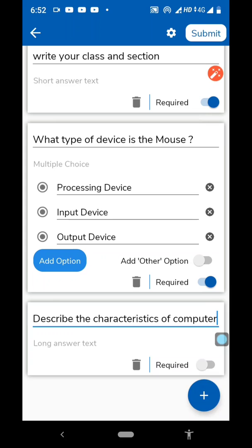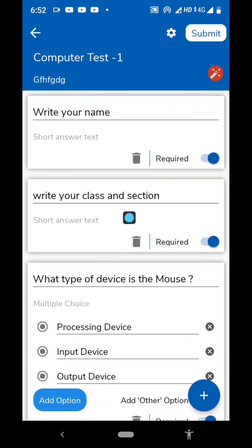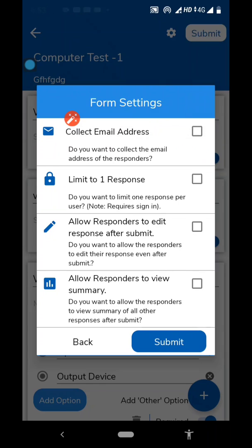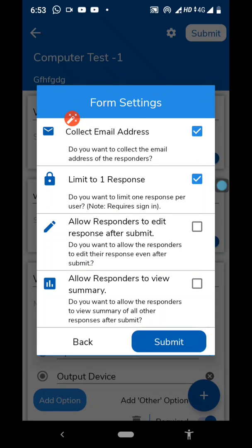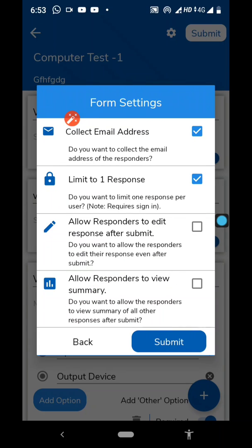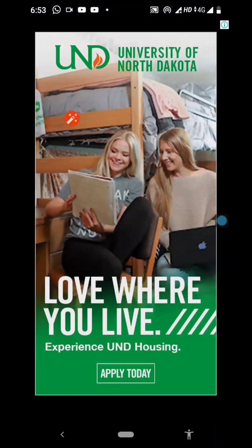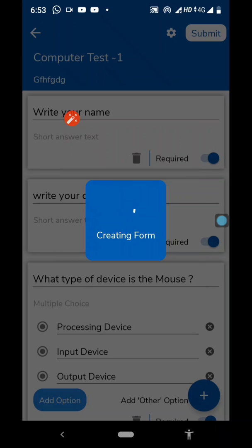Now, click on Settings. Here you can change the settings. Click on the settings icon. 'Collect email address' — if you check this, the student is bound to give their email address. 'Limit to one response' means from one account, the answer can be submitted only once. 'Allow responders to edit response after submit' — no, don't check it. 'Allow responders to view summary' — no. Then click Submit. You can see the form is getting created.